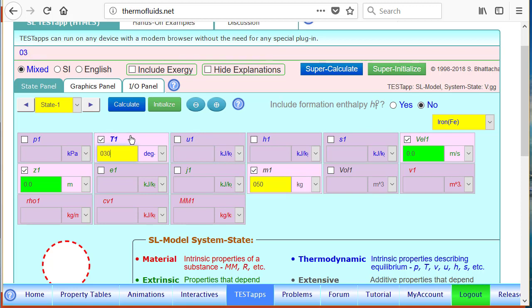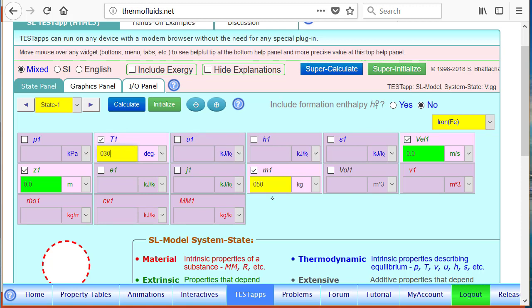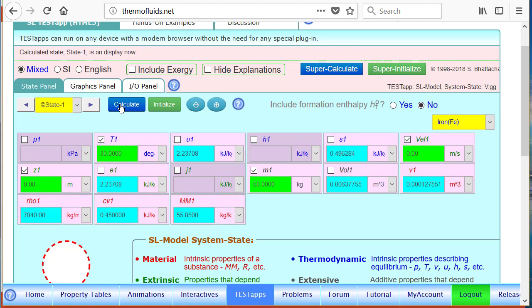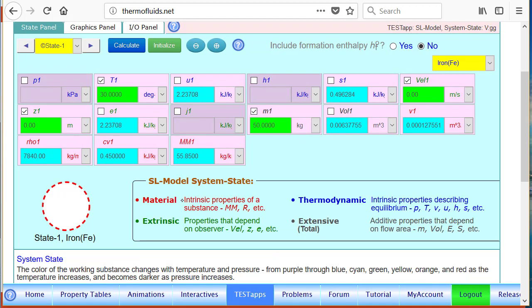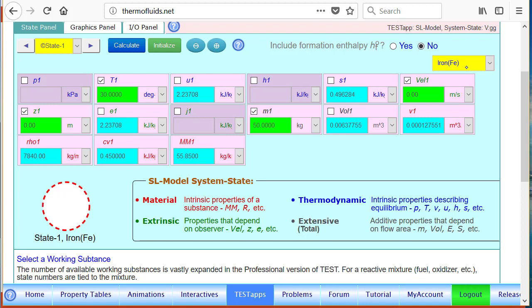Now let's calculate the state. 30 degrees Celsius, 50 kg - those are the information given. Based on that, as much information as possible has been found. Notice that the properties are color coded.